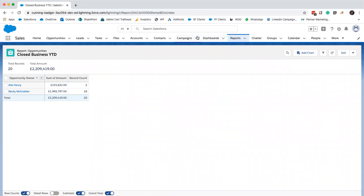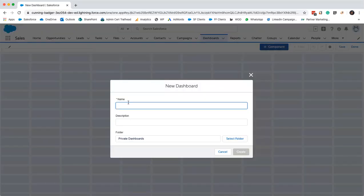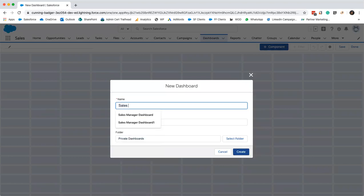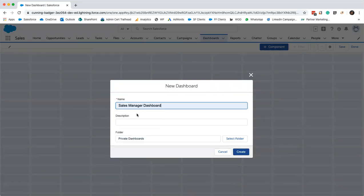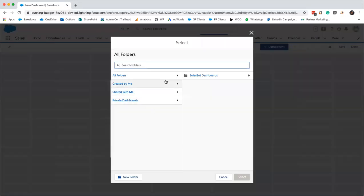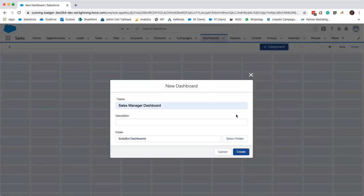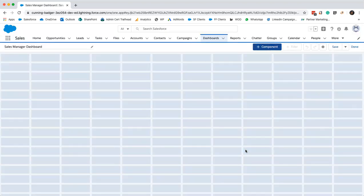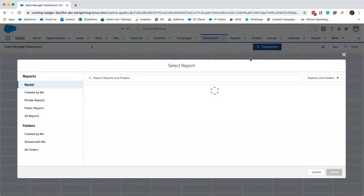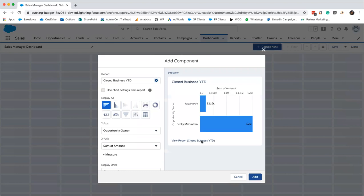There we go. Now we'll move on to creating our dashboard. I'll just create a new dashboard. I'm going to call this sales manager dashboard. Again, I'm going to save it in the public folder. Now we'll add our first chart. I'm going to add a gauge chart. I'll add a component. Our wizard is back. It's asking me which report I'd like to pull the information from. For this one, we shall select closed business year to date. Gauge chart.